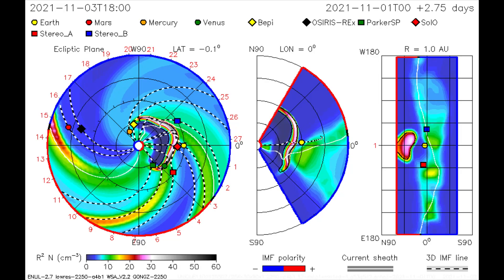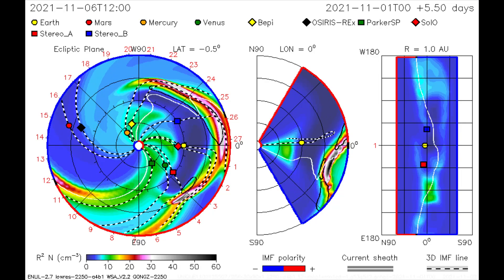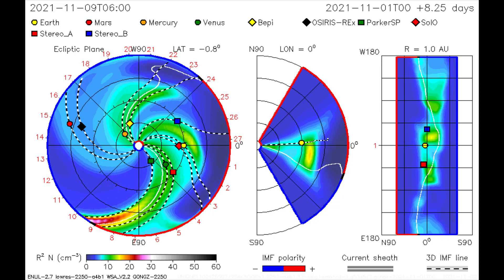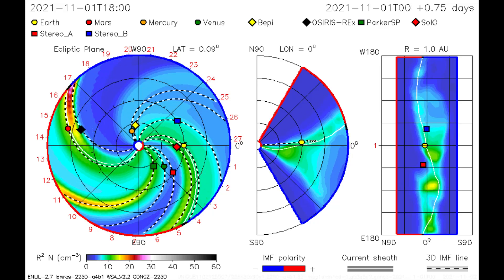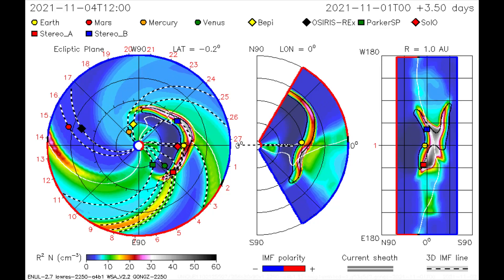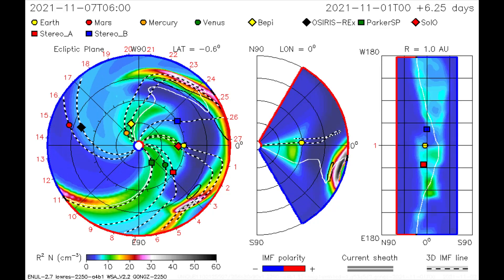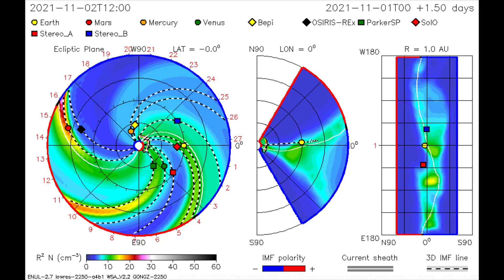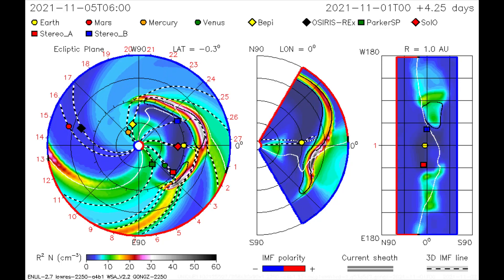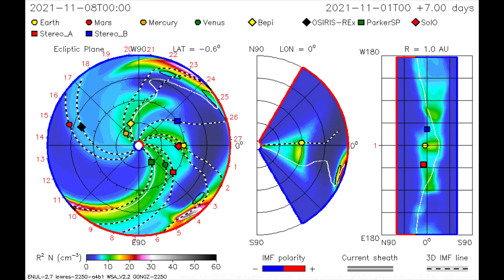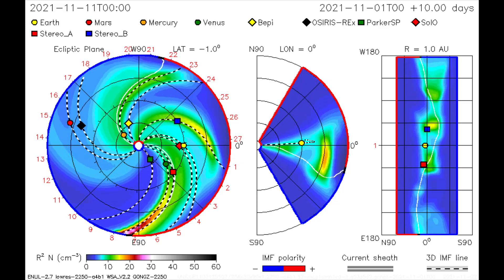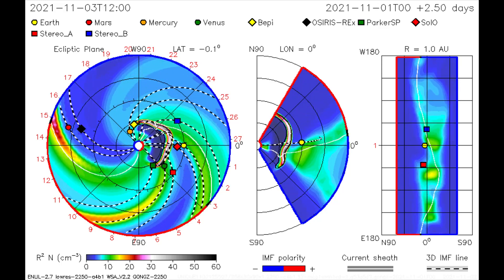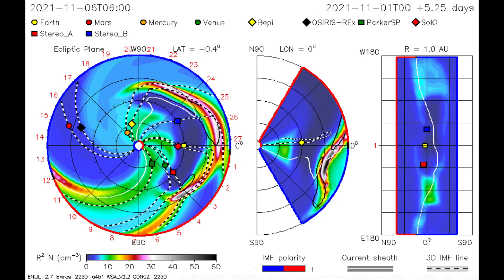On this CME model, the flare is mapped as a wide wave of solar radiation moving in Earth's direction. Venus, along with Parker Solar Probe and the STEREO satellites, will receive a dose of solar wind and radiation, with contact with Earth around the fourth.